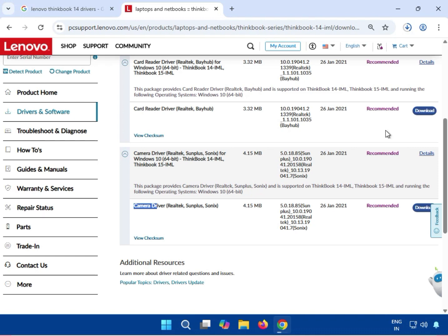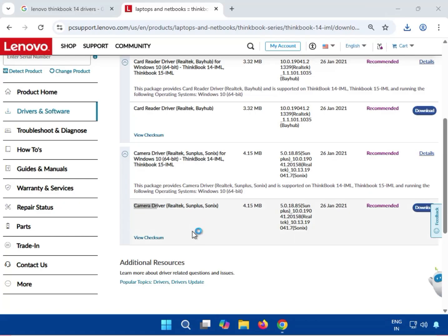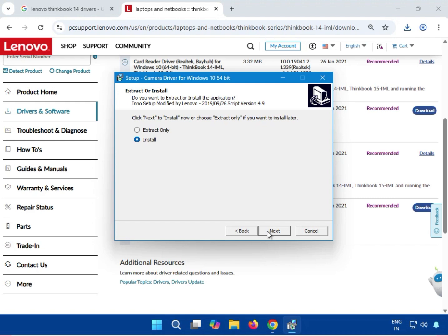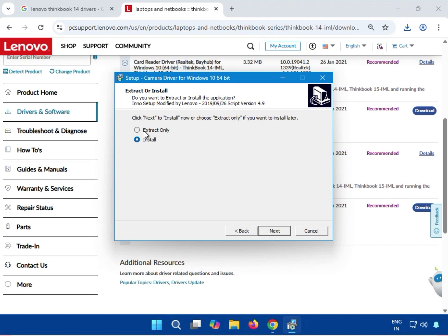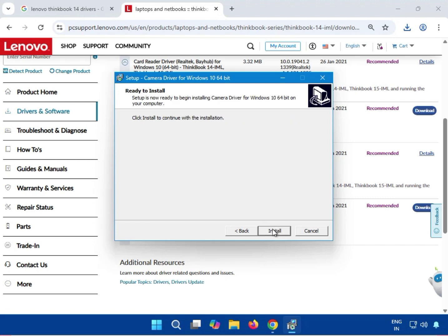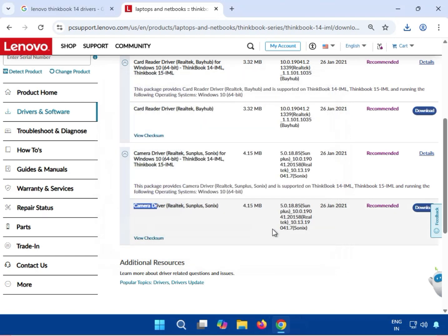After you click the download button, it will start and show here. Then click Yes, accept, and then Next. There are two install options: extract to a folder and install manually, or install directly. Select Install and then Next — it installs automatically and directly. Then click Finish. Thank you.